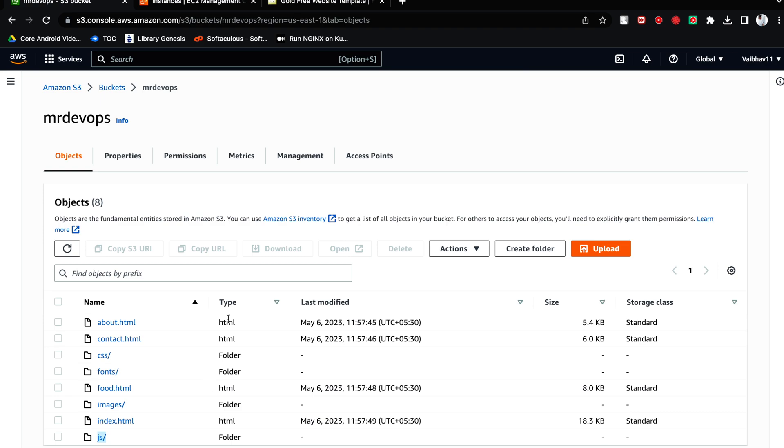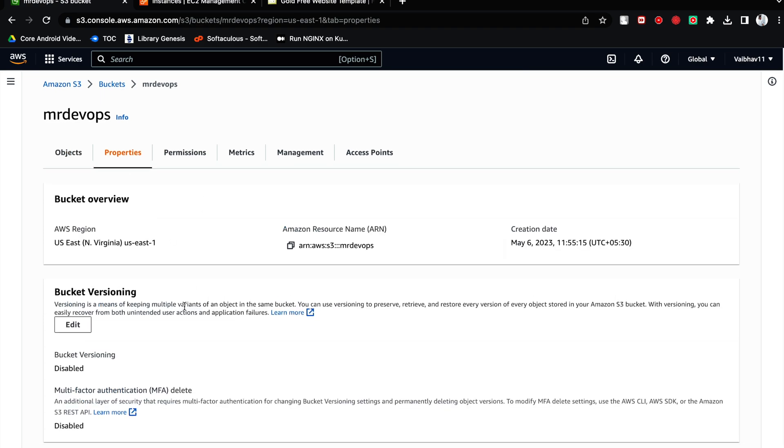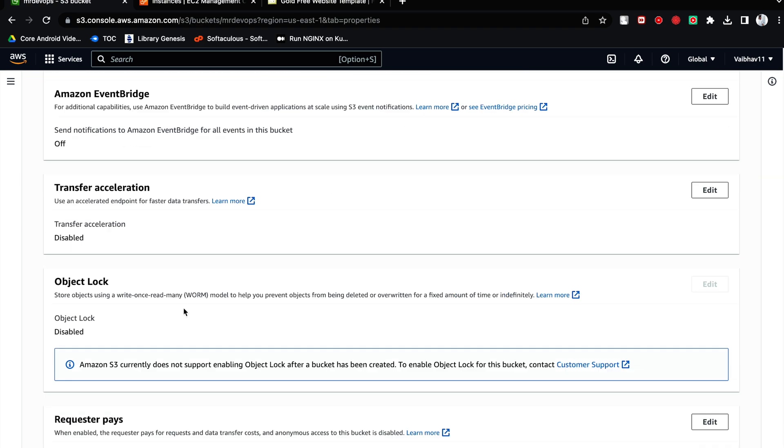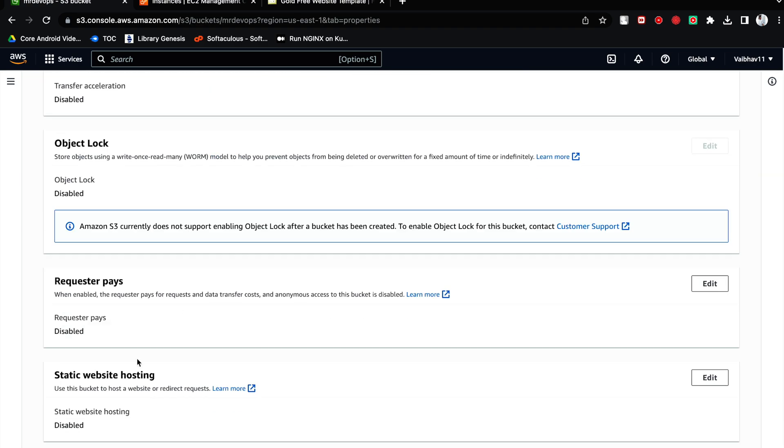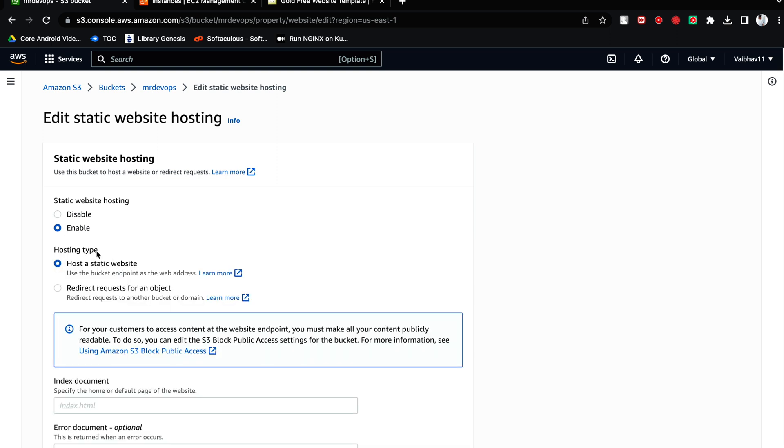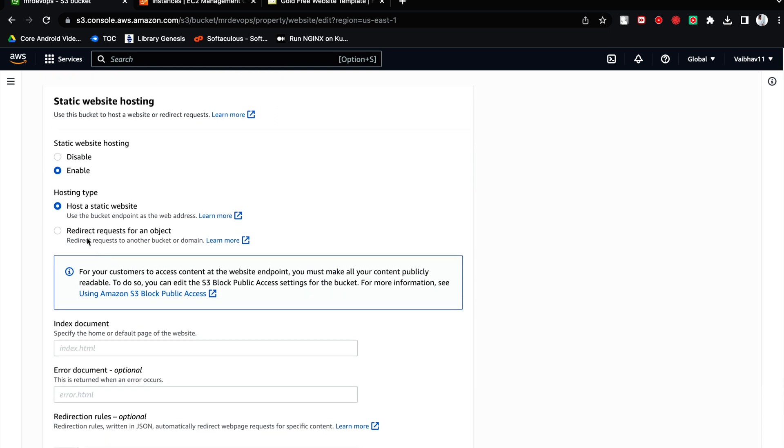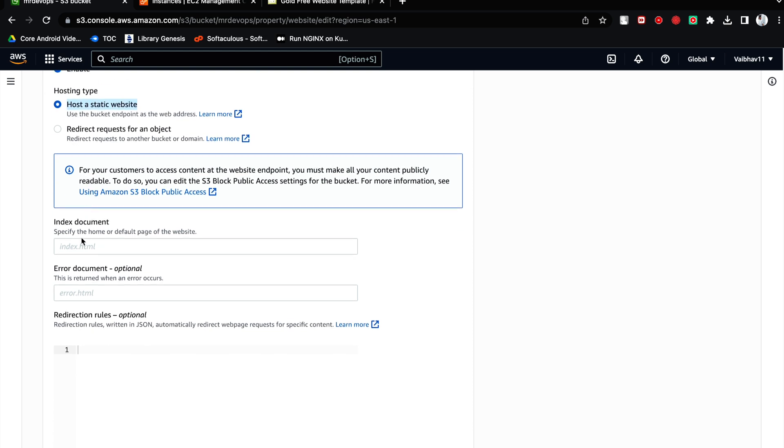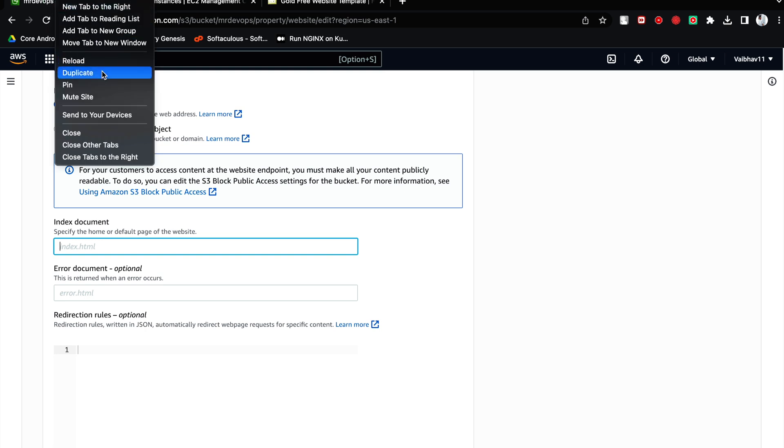Now once you have uploaded your files, what is the first thing you have to do? You have to go to properties. And if you will scroll down completely, you will see this static website hosting. It is currently disabled. Let's edit this and enable it. Once you click on enable you will have certain options. We want to host a static website so this option is correct. So what is the entry point for your website?